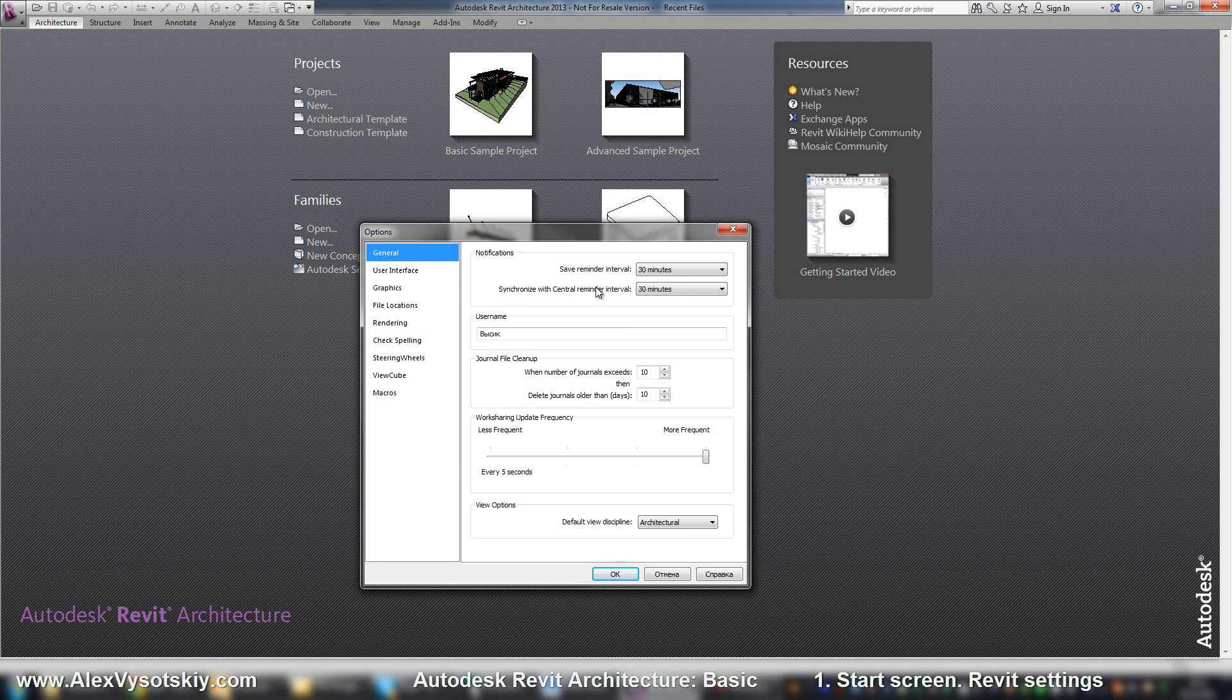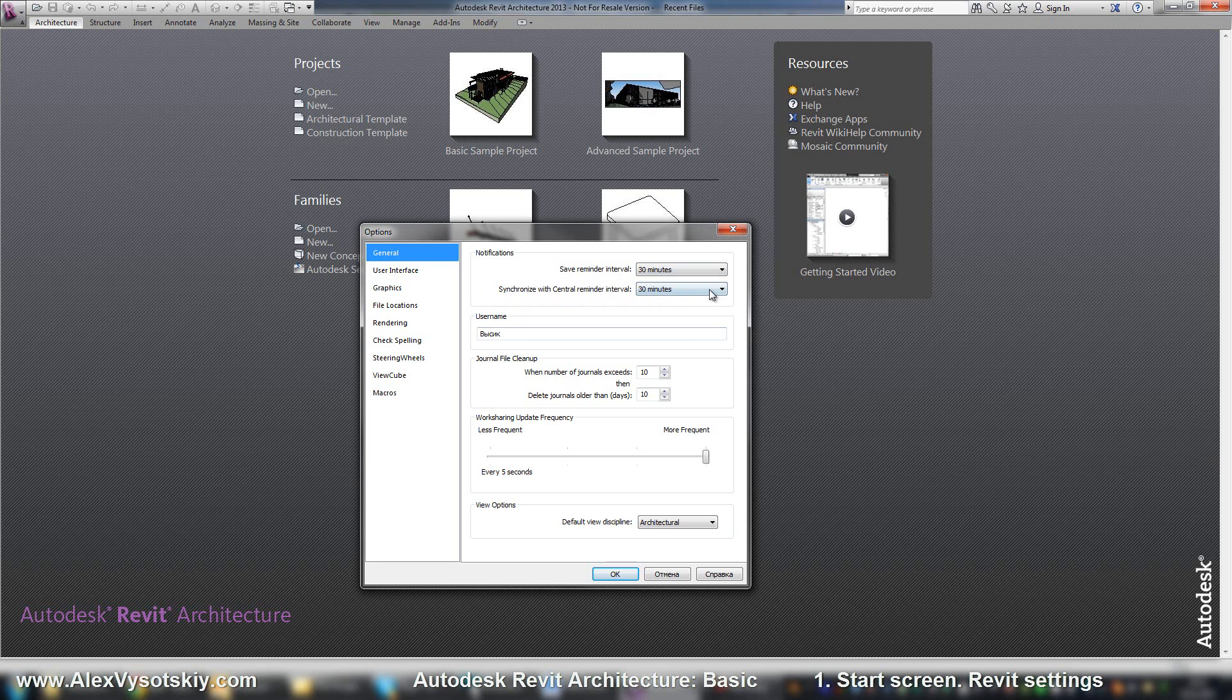The same thing when you work in one file with your colleagues. User name used when you work with one file. So it's basic settings.